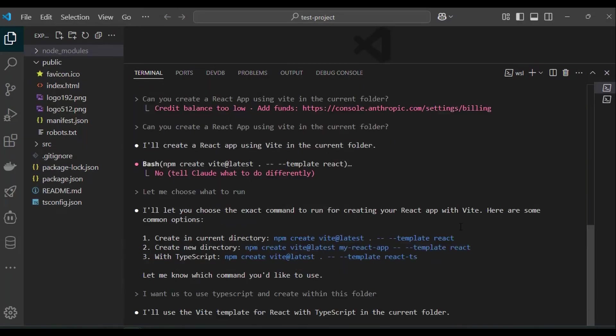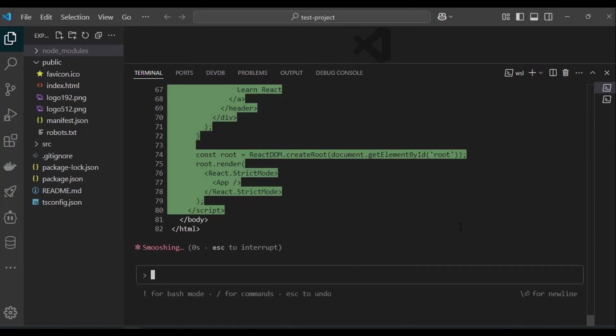After a few minutes, the files are generated. I click on enter to accept all the files and you are finally ready to run the React app.